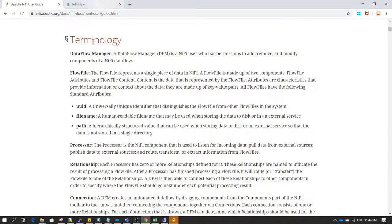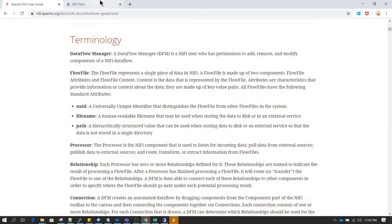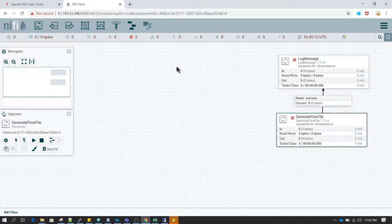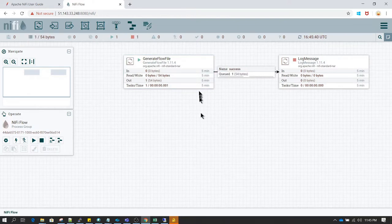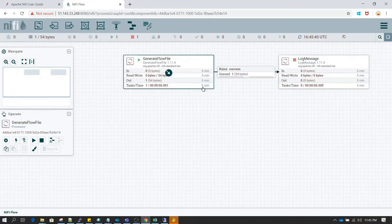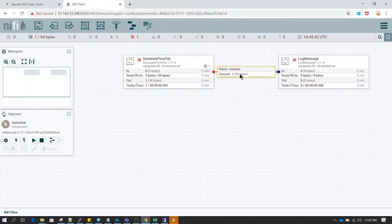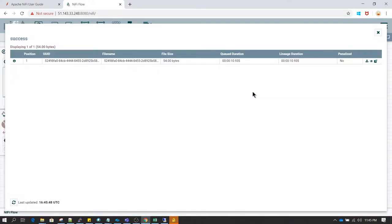The next one is flow file. A flow file is any single piece of data in NiFi. If you remember in our previous video we had created two processors. When I started the processor it created a flow file. I am going to start it and stop it again — and as you can see it has queued one flow file. So basically whatever a single piece of data we have is called a flow file.